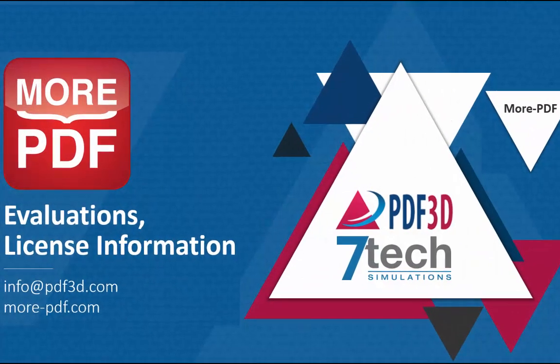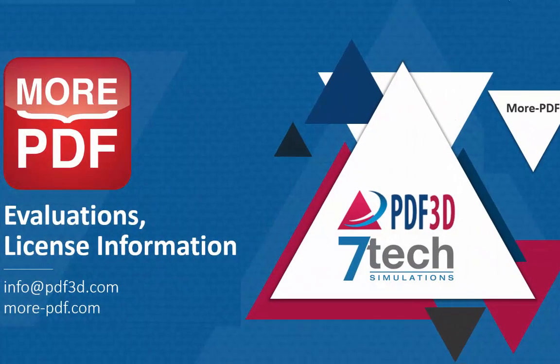For more information, see more-pdf.com. Thanks again.